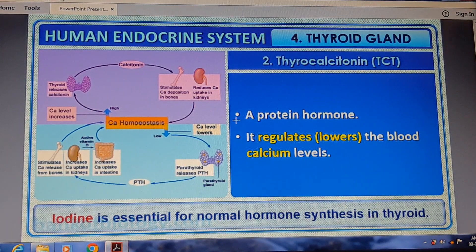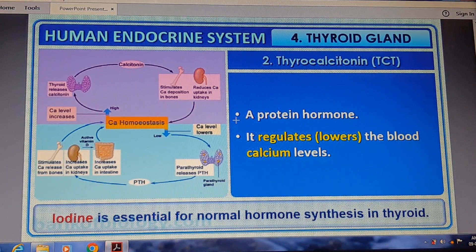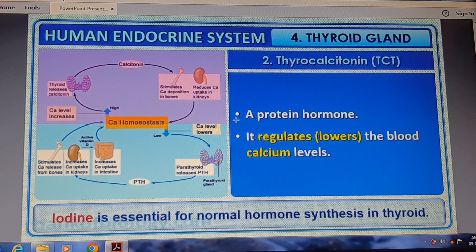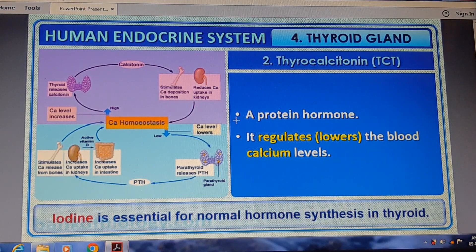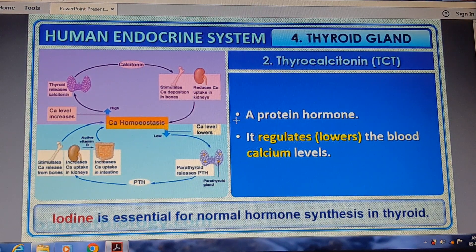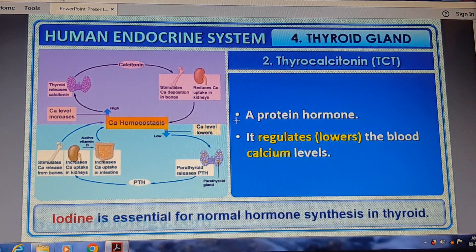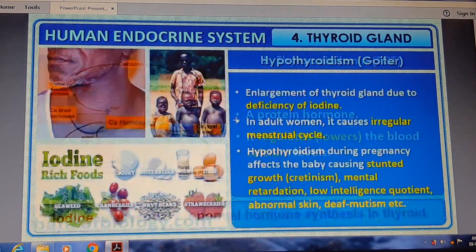Protein hormones regulate blood calcium levels. Iodine is essential for normal hormone synthesis in the thyroid gland. Iodine is very important for normal thyroid hormone production.